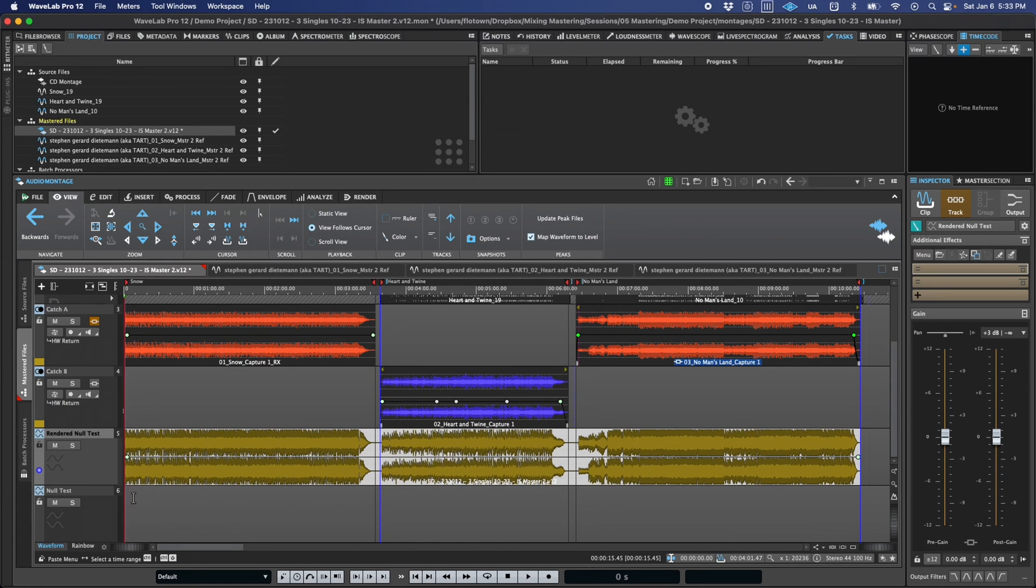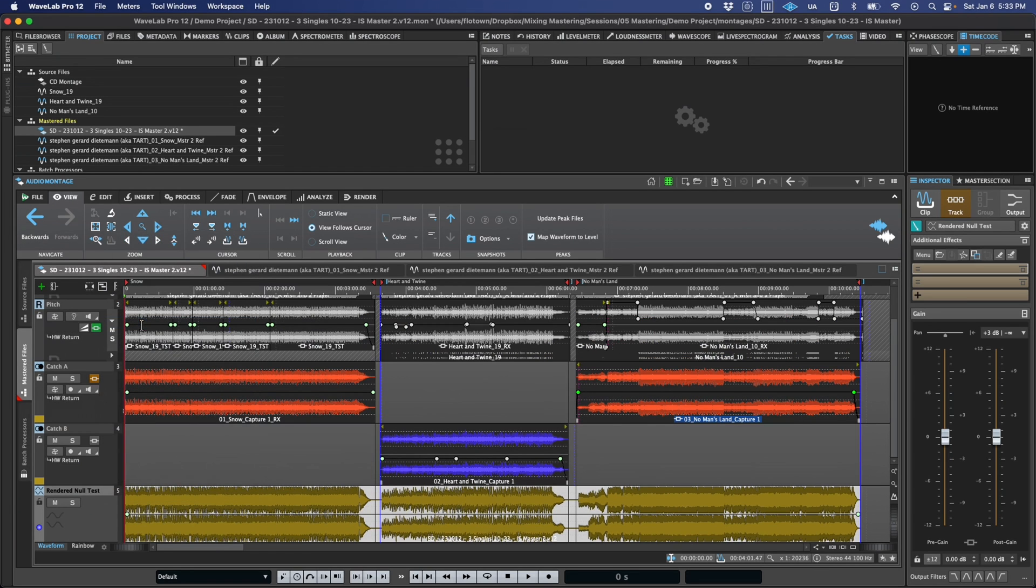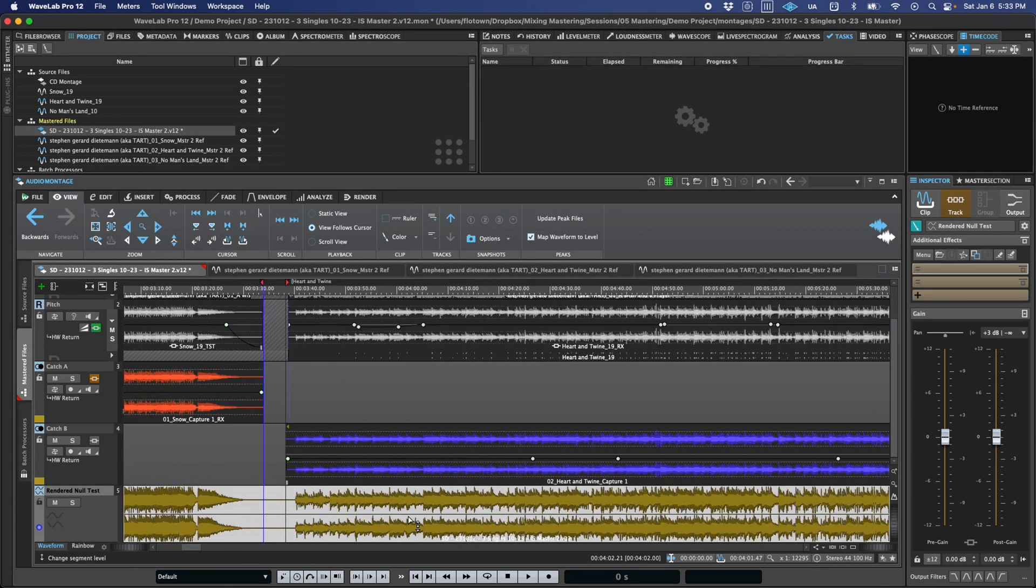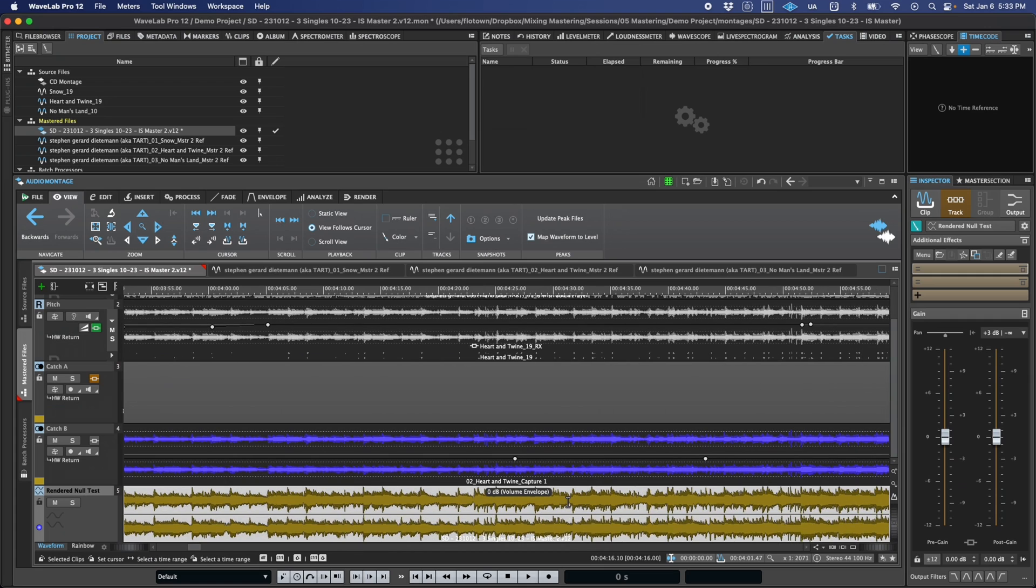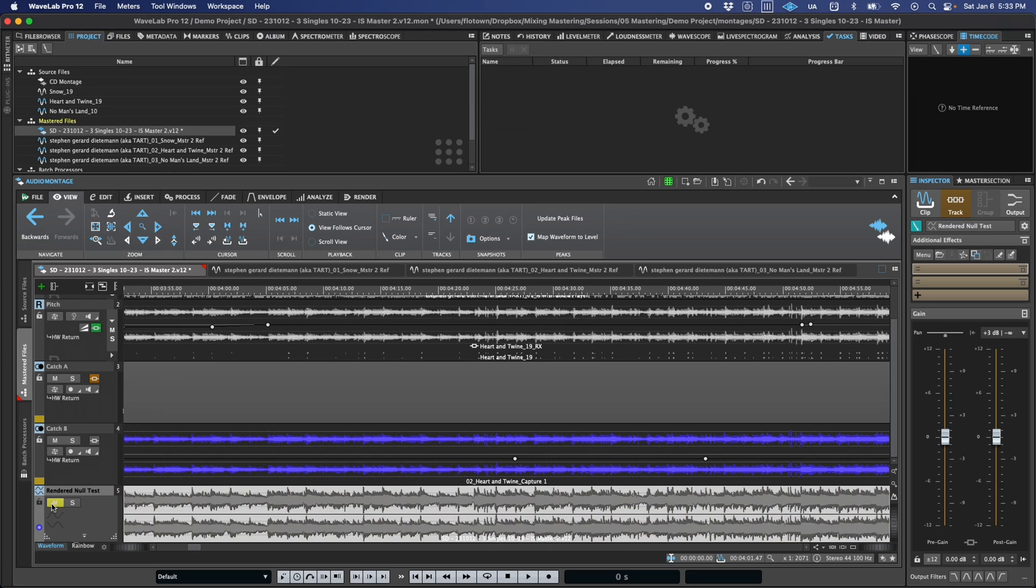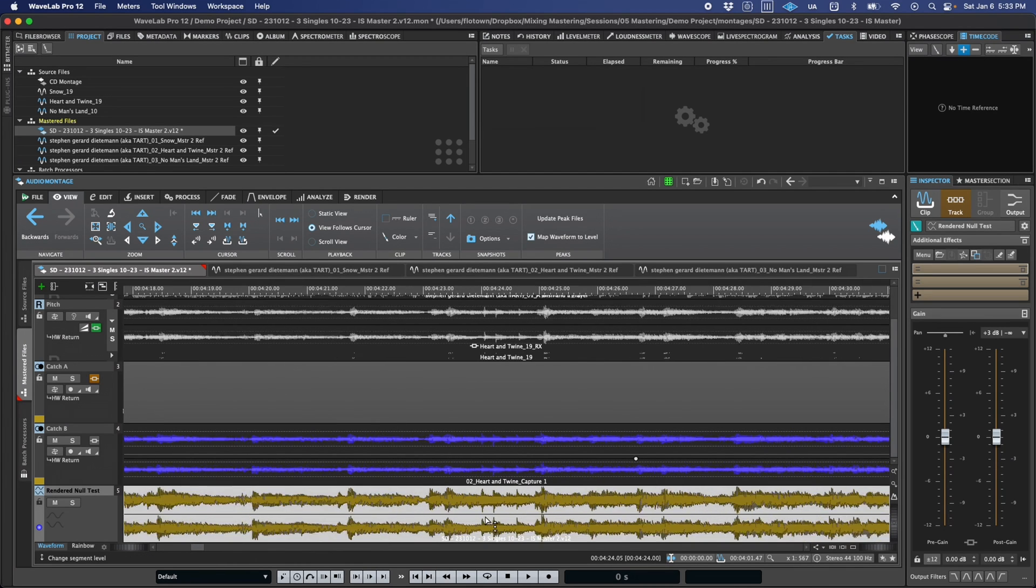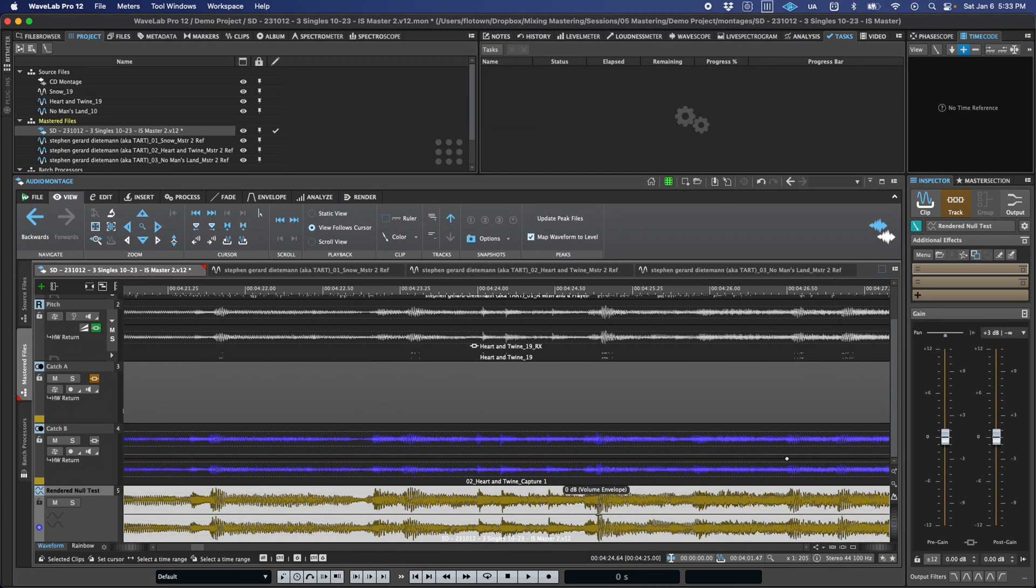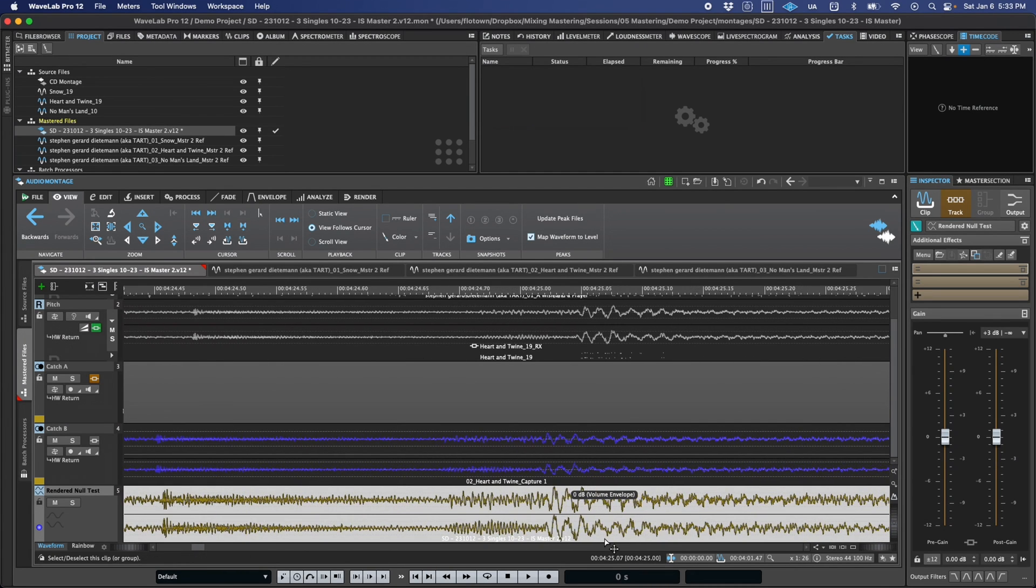Aside from the polarity inversion, there are also a few other key differences from reference tracks. First, the track doesn't need to be soloed in order to hear it. In fact, it's just the opposite. By default, it's mixed with the rest of the montage output. If things are nulling properly, you will hear silence. Because of this, null test tracks can be included in subsequent renders, so they open up some new options for testing and verifying results.